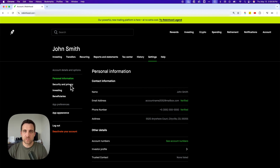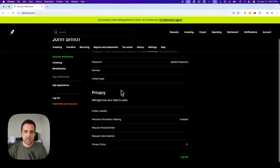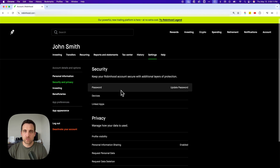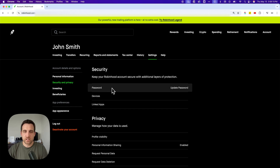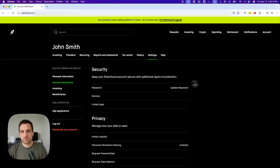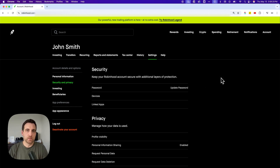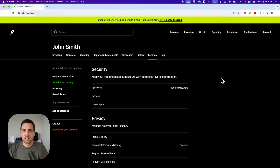Even if you click on Security and Privacy, you won't find anything in there about two-factor. You'll be able to see devices as well as update your password. But two-factor is basically baked in to Robinhood. Two-factor authentication — you've already got it turned on.